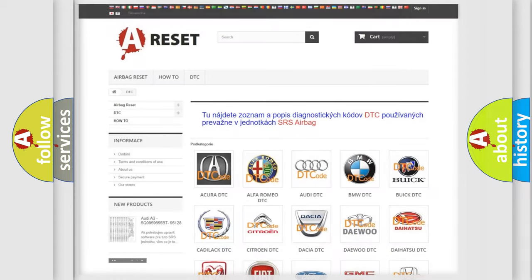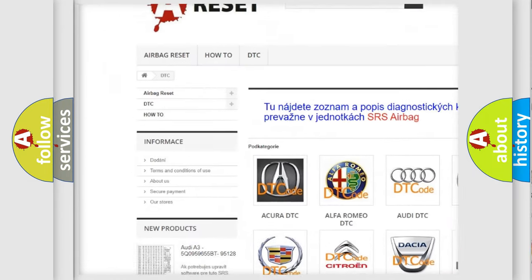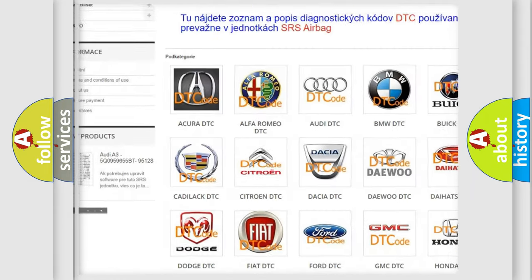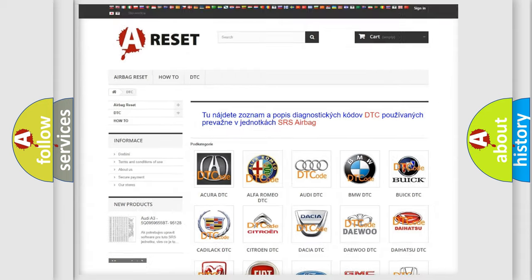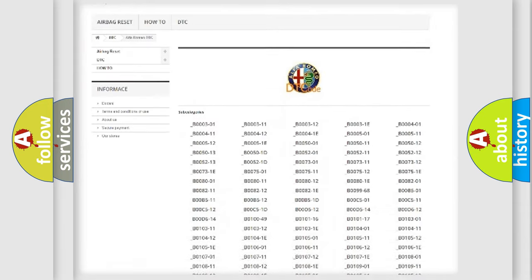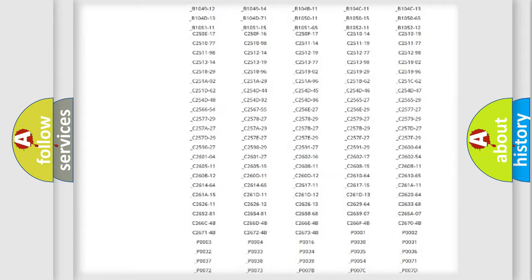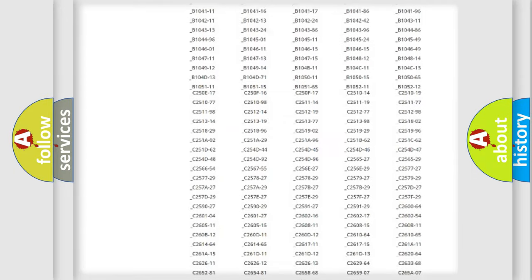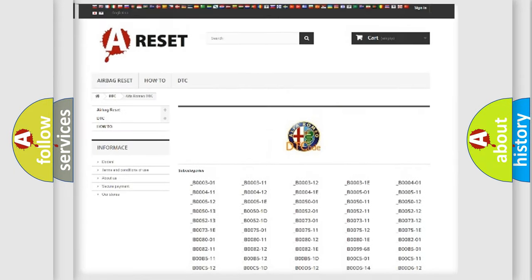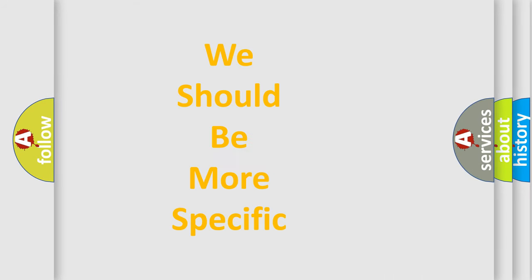Our website airbagreset.sk produces useful videos for you. You do not have to go through the OBD2 protocol anymore to know how to troubleshoot any car breakdown. You will find all the diagnostic codes that can be diagnosed in Alfa Romeo vehicles, and many other useful things. The following demonstration will help you look into the world of software for car control units.